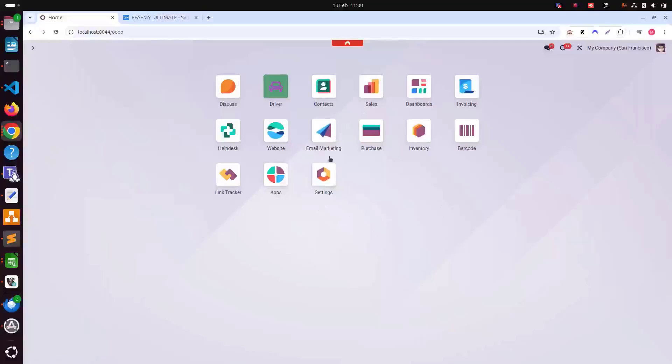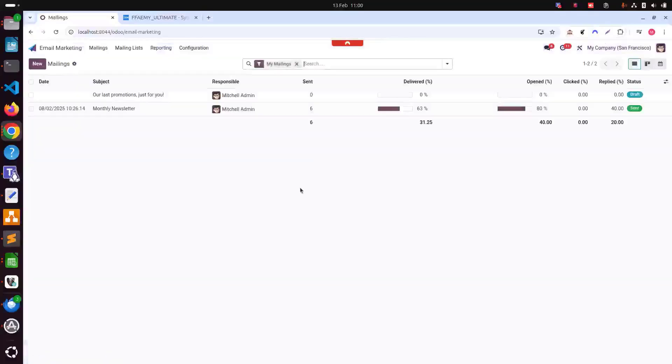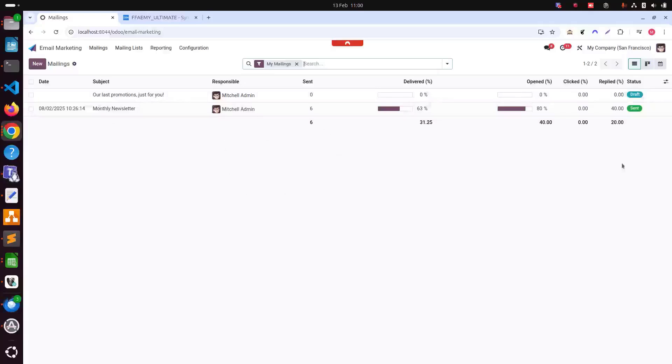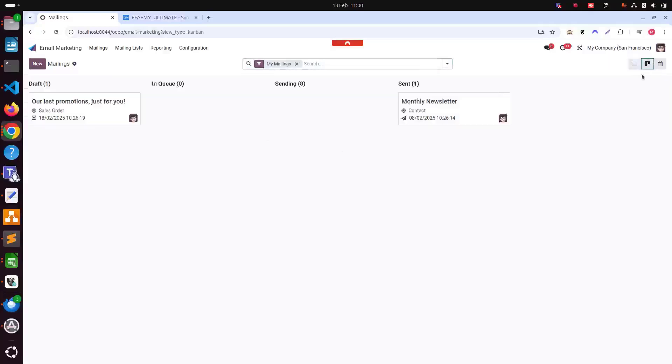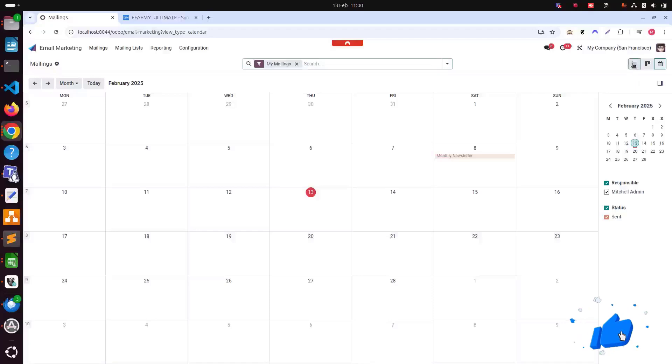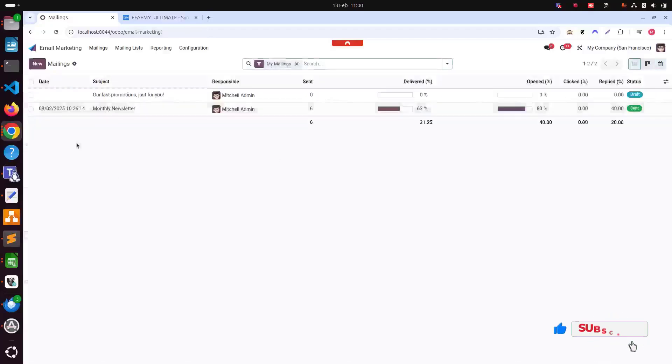Email marketing has been installed. When we click email marketing, we can see a tree view of the email marketing dashboard and here there are several other views as well. The second one is Kanban view, then the calendar view. These are three views there.